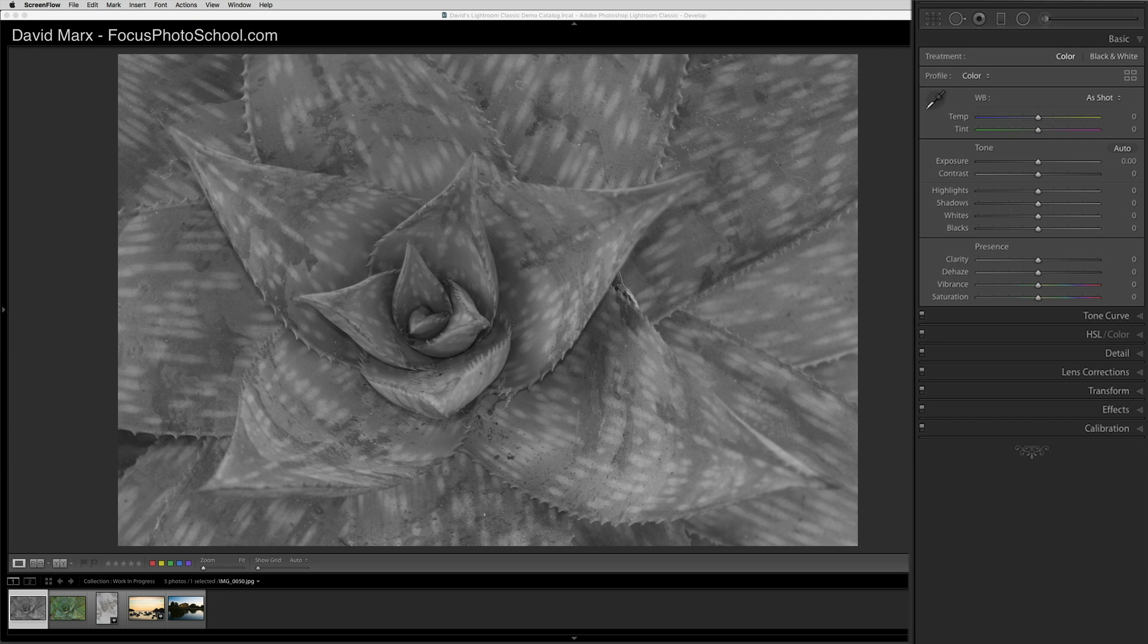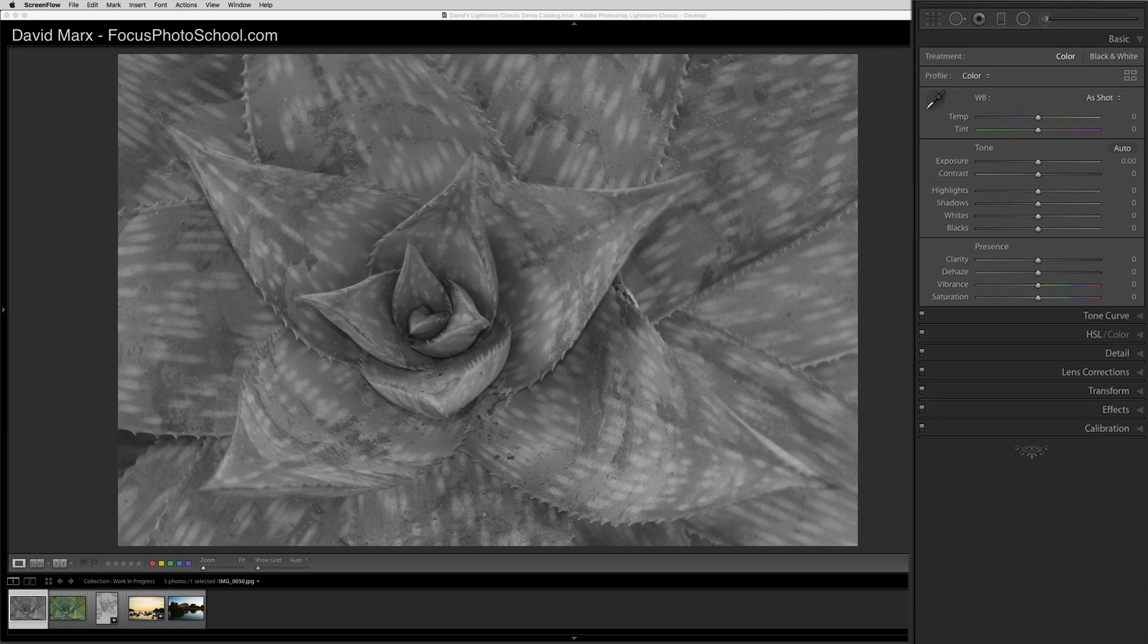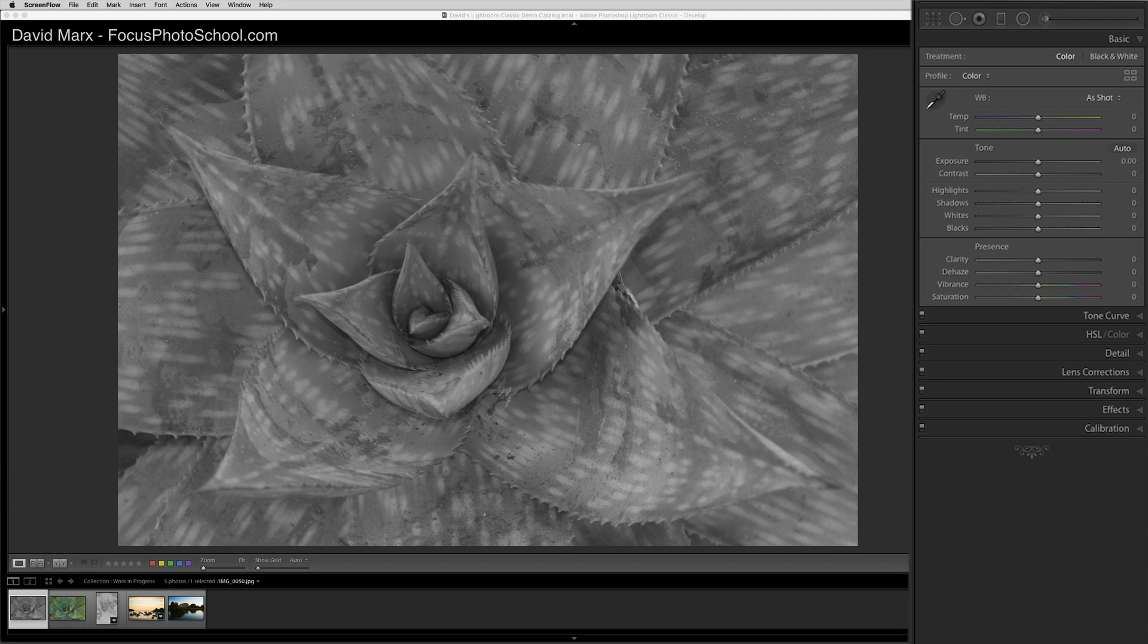Now, the way that these sliders are laid out, you would think that you start with the exposure slider and then work your way down through this panel. After more than a decade of experience with Lightroom, I have to tell you that that is not my recommended workflow. My advice is that you start out down here instead with the white and black sliders.